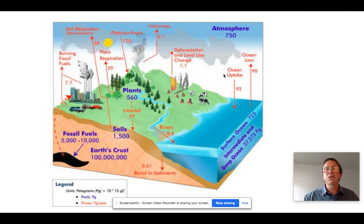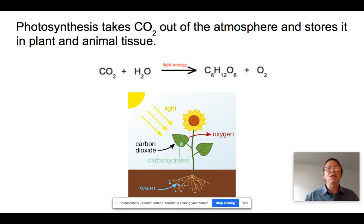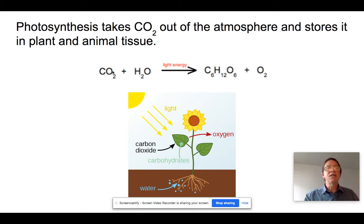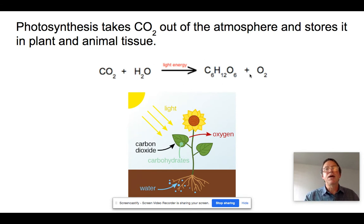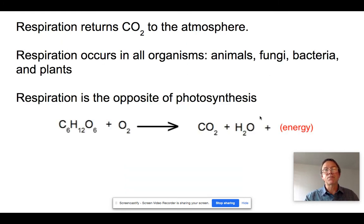Photosynthesis is one of the two mechanisms taking CO₂ out of the atmosphere. Plants take water from the soil and carbon dioxide in through their stomata, use light energy to break bonds between molecules and rearrange them into sugars, and release oxygen. The solar energy gets trapped in the sugar molecule, and the carbon that made it came out of the atmosphere — so there's a net reduction in atmospheric carbon as a result of photosynthesis.